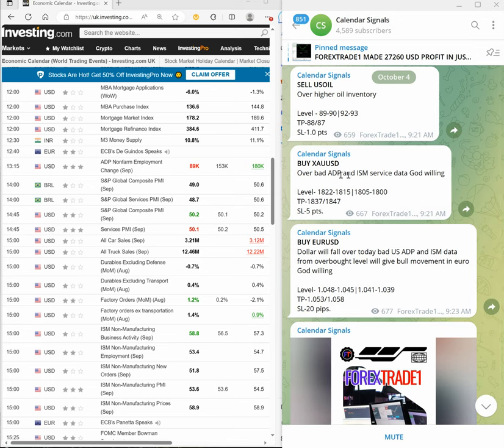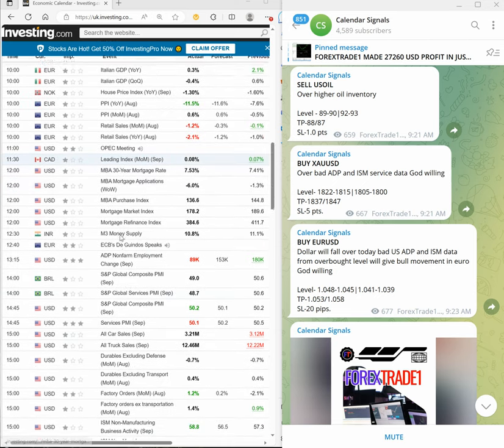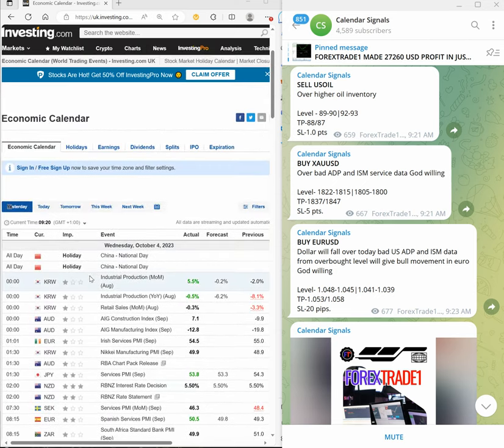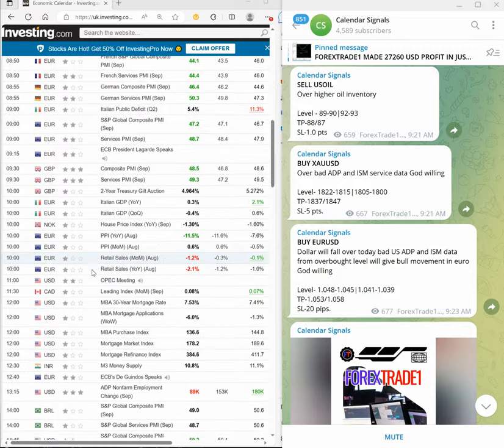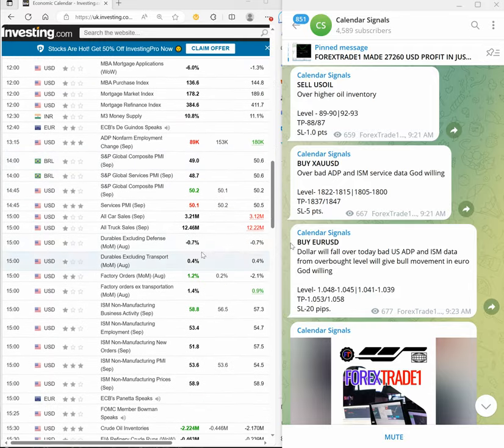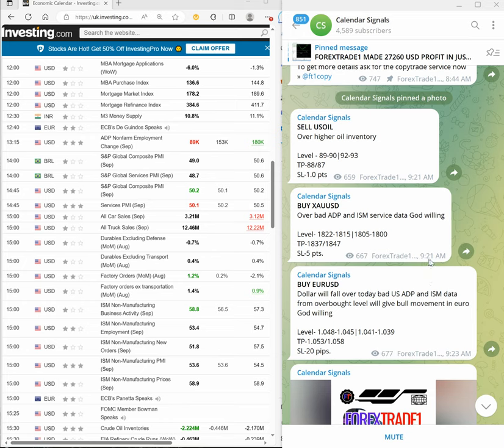Yesterday we gave sell US Oil, then buy Gold, and buy EUR/USD. On the left-hand side you can see this is yesterday's calendar data which was released yesterday, and these messages we posted at 9:21 AM GMT.